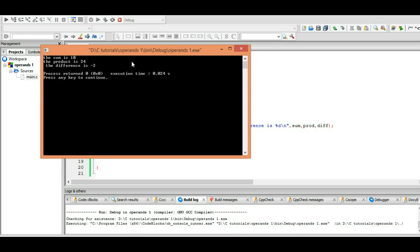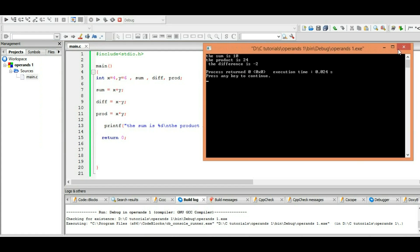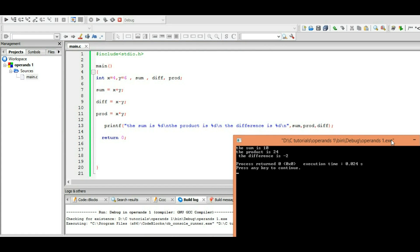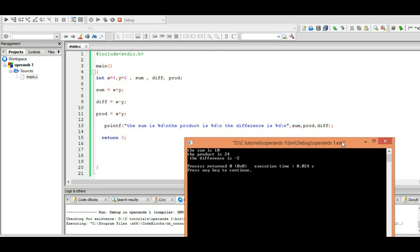Run it. Okay, you got the same thing but in one simple single line: sum is %d 10, 24, minus 2. Clear.